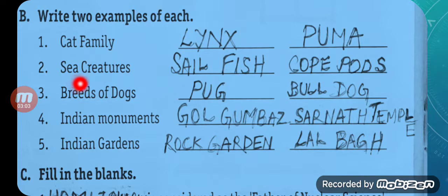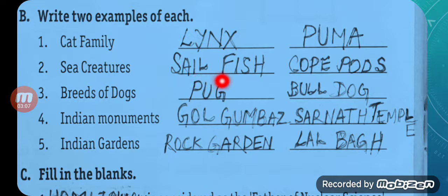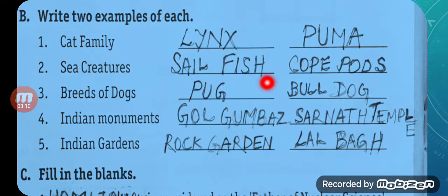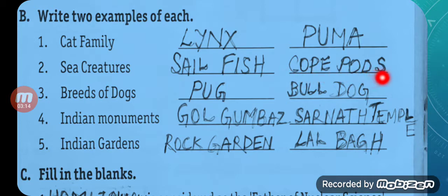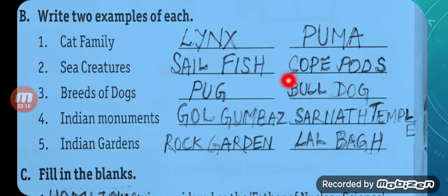Next: Sea creatures. Sailfish — S-A-I-L F-I-S-H — and Copepods — C-O-P-E-P-O-D-S.